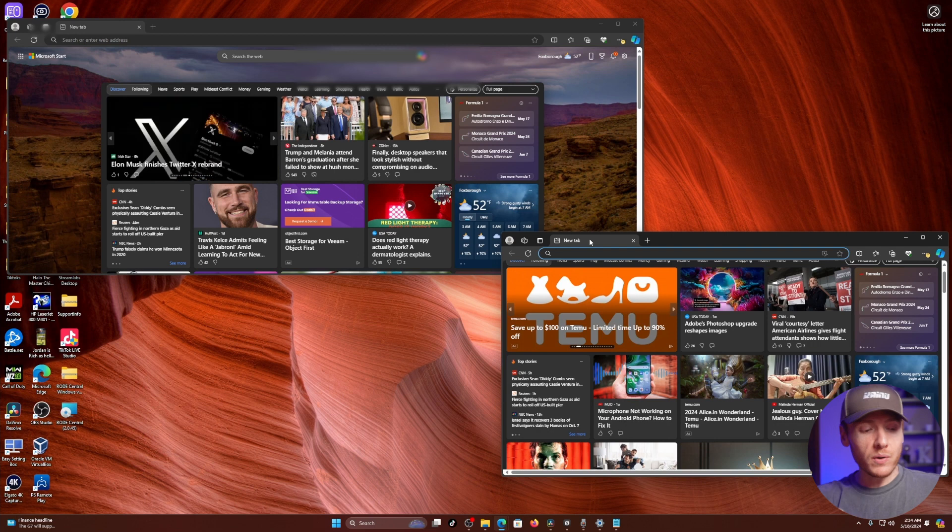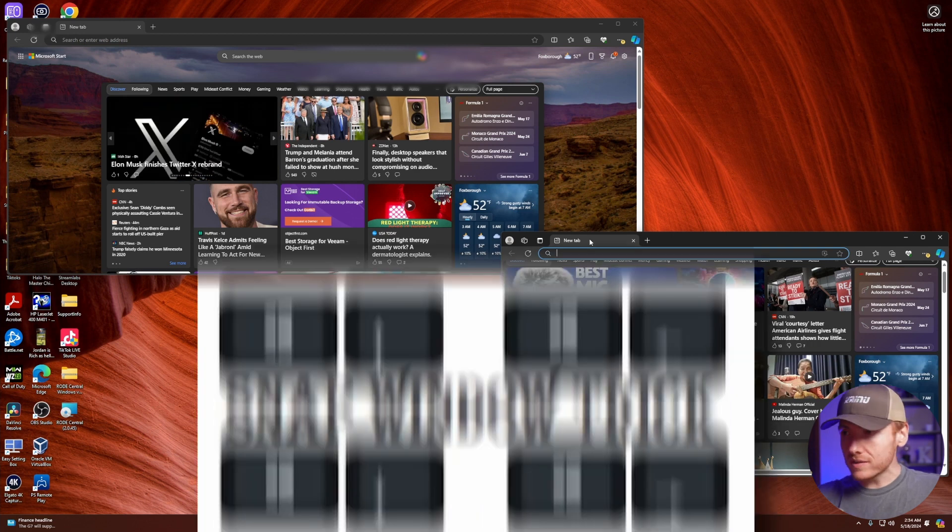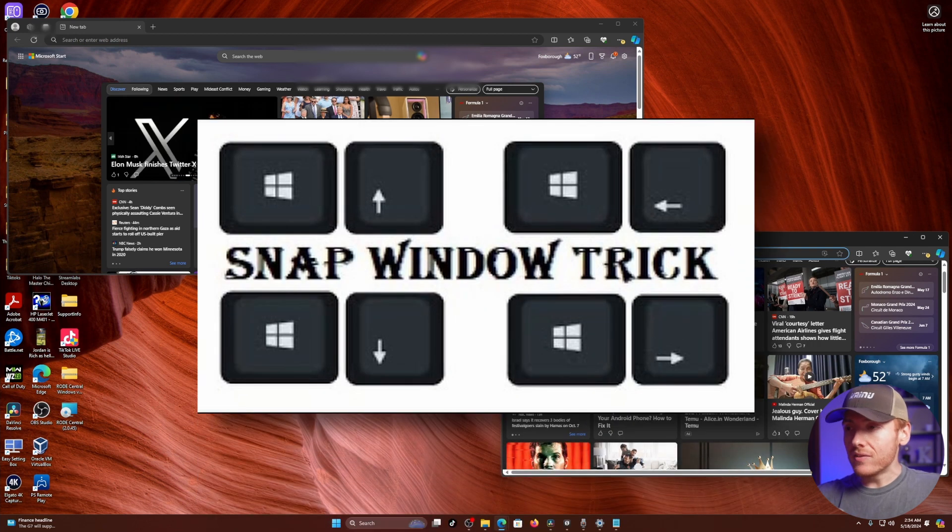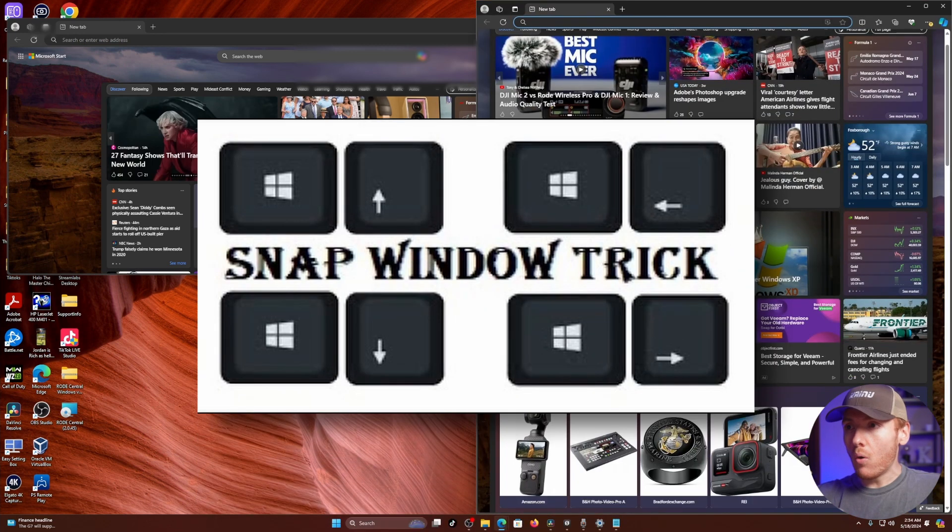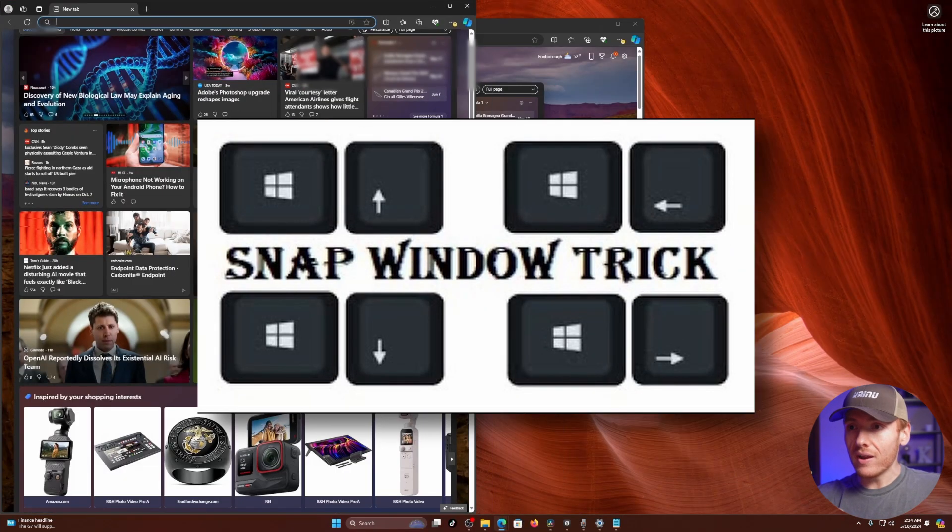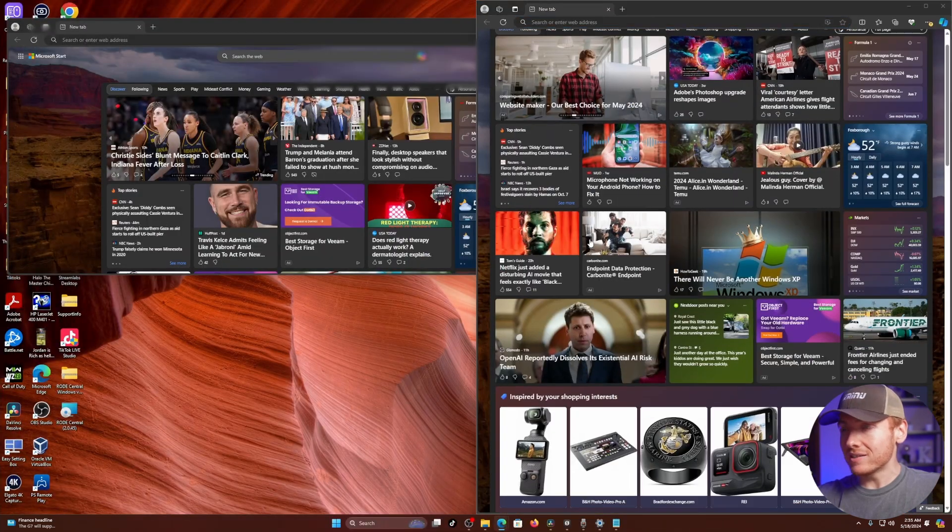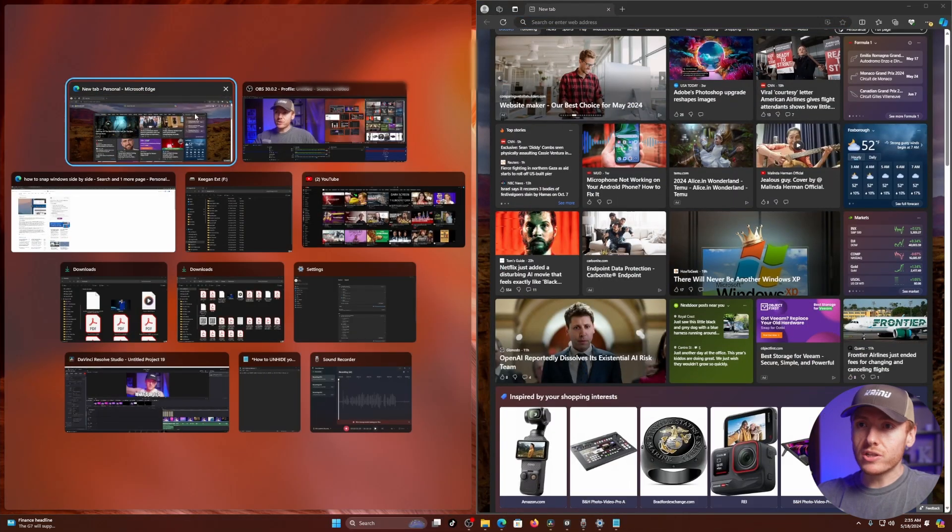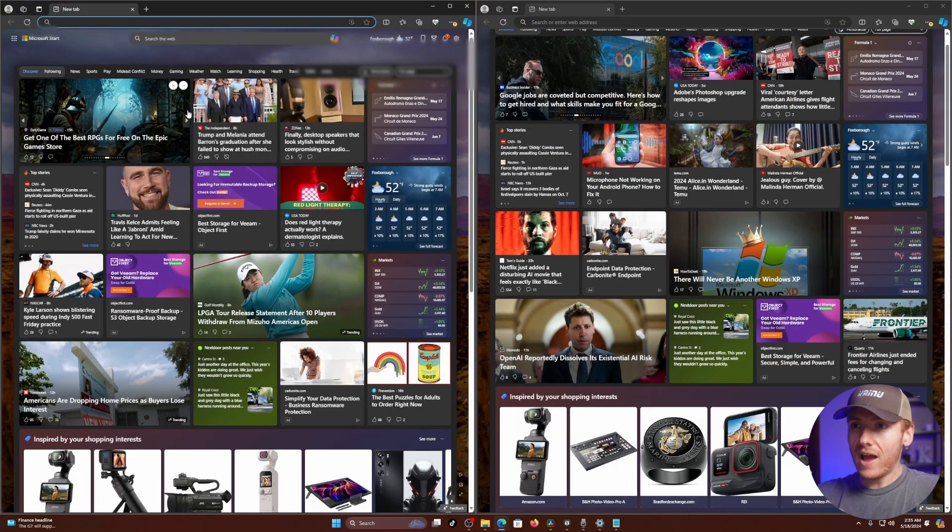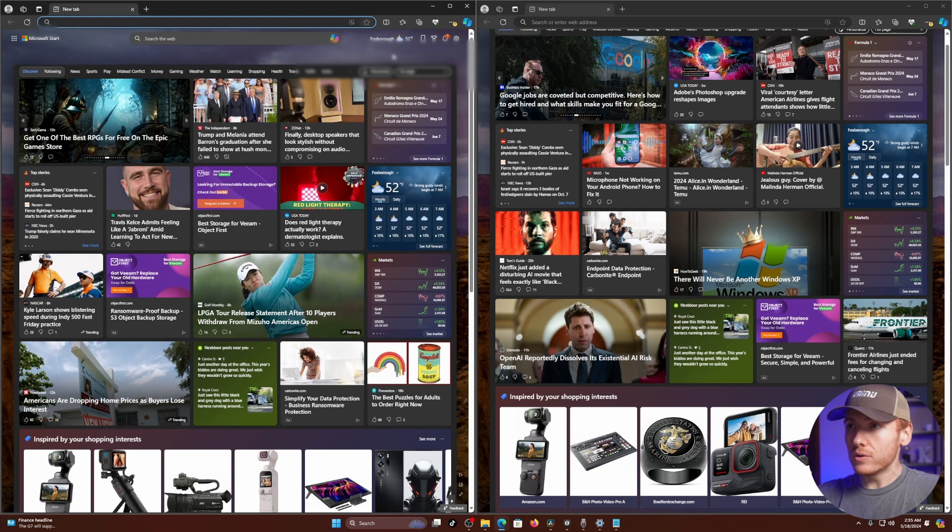And then press the Windows key and then the right or the left arrow to move them to the side of the screen, and it locks them into place. Then you just click on the other tab. You can...